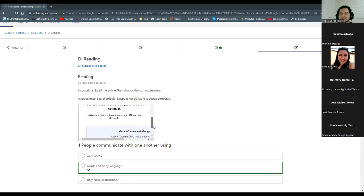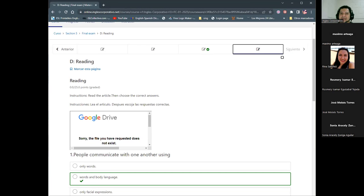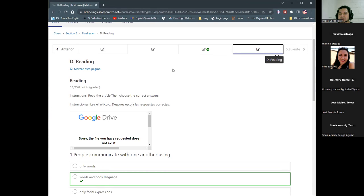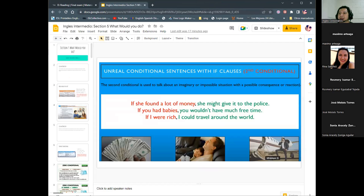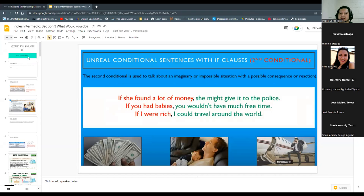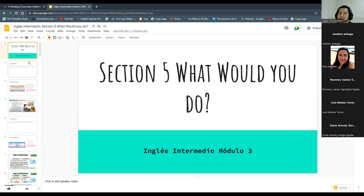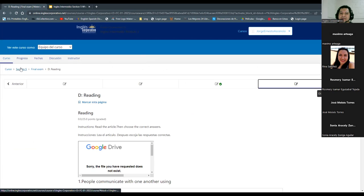Someone told me they couldn't see it, teacher. I'm sorry for the issues — I will try to fix it. We already sent the information so they can try to fix it. We are going to finish with the topics just in case you have any problem or doubt. So we were studying last week about the second conditional — I guess that was section five.